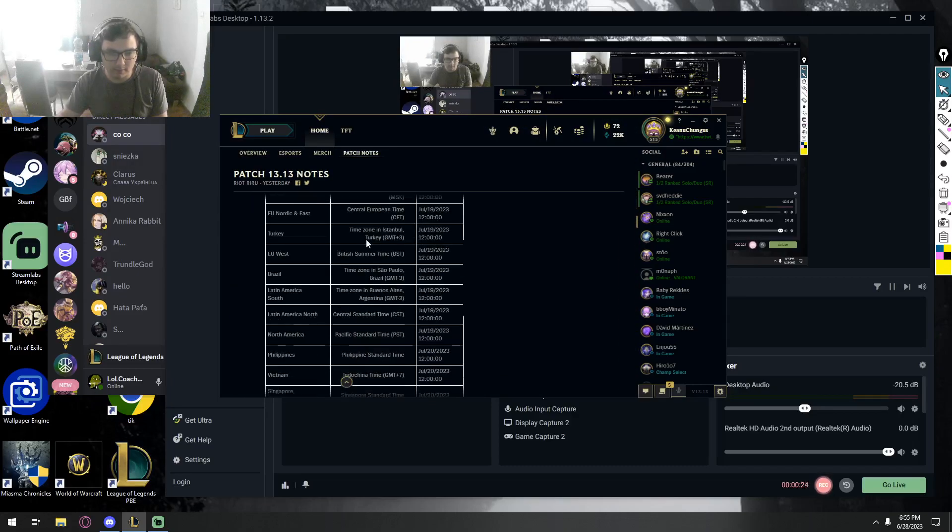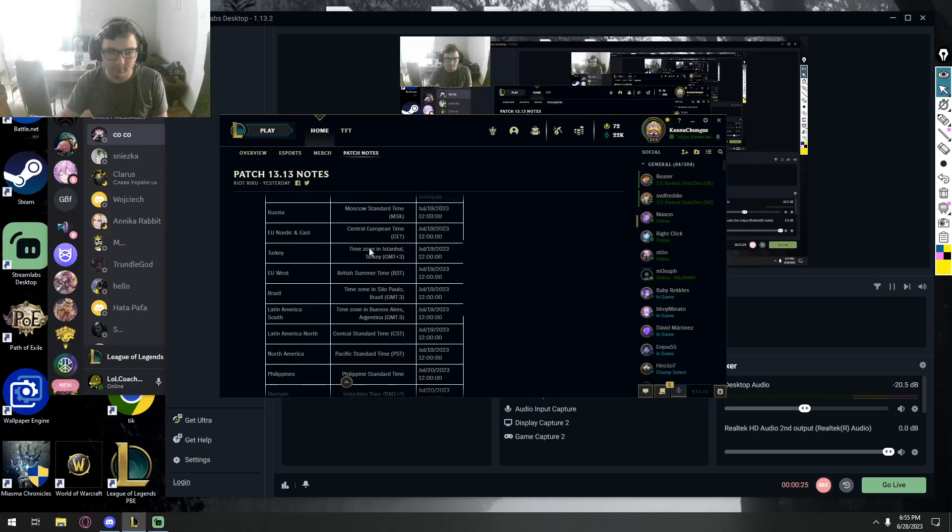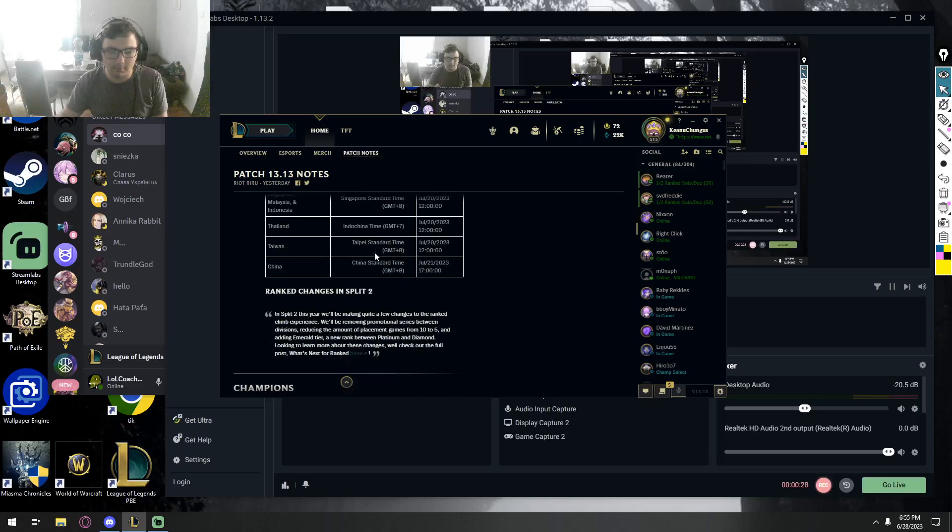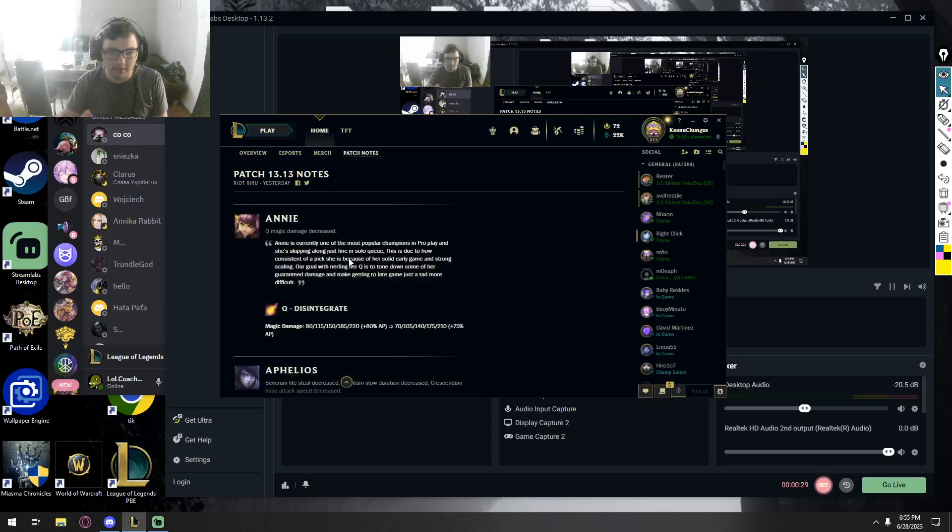If I scroll downwards, this is just some type of ranked end, we don't care about that, not real info that we care about right now.